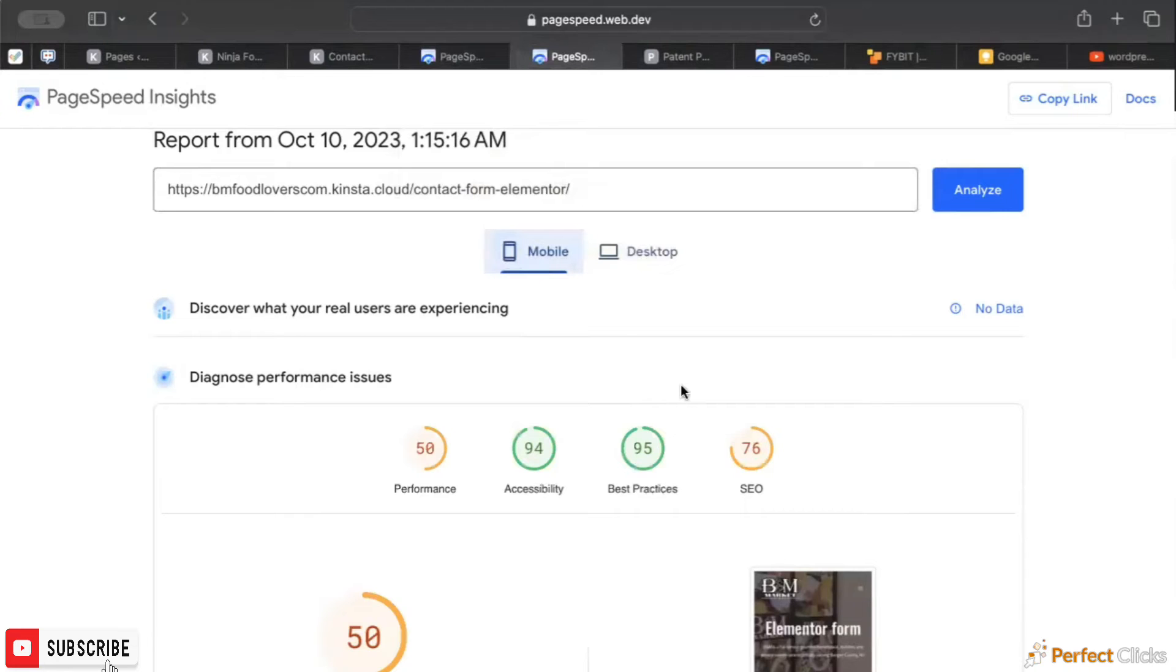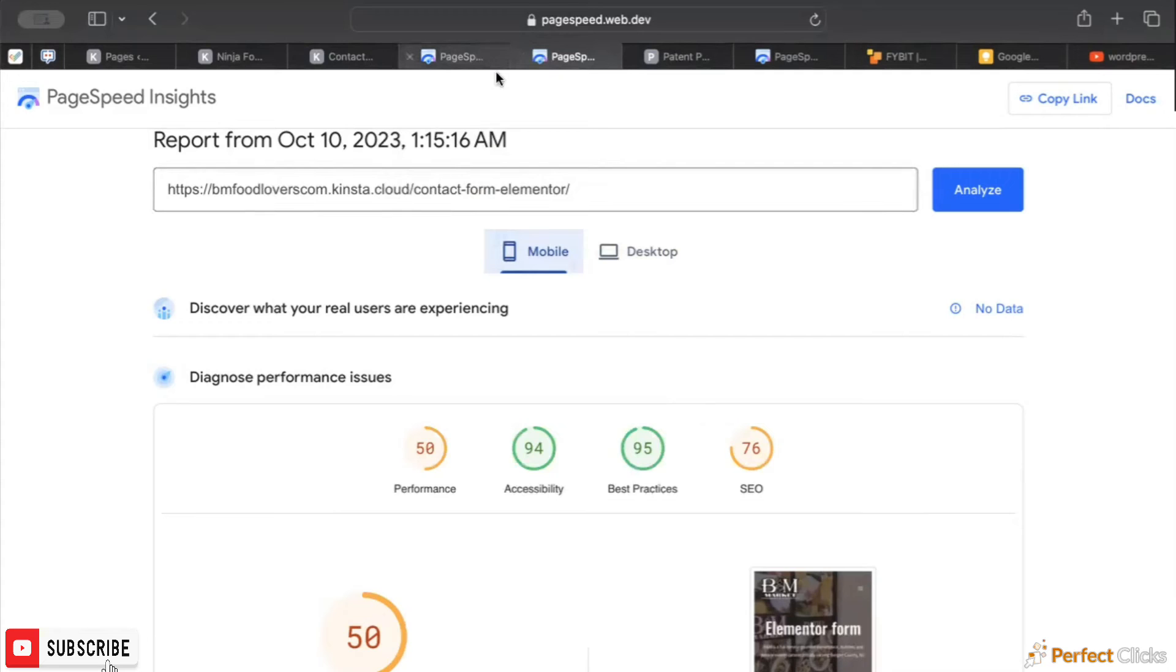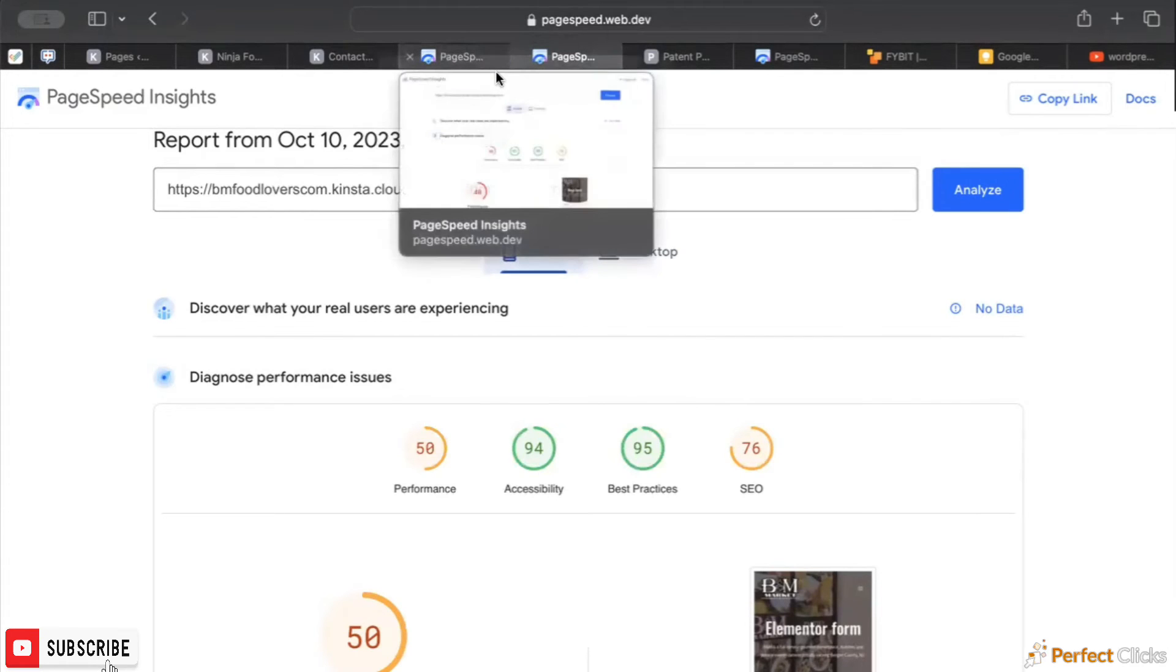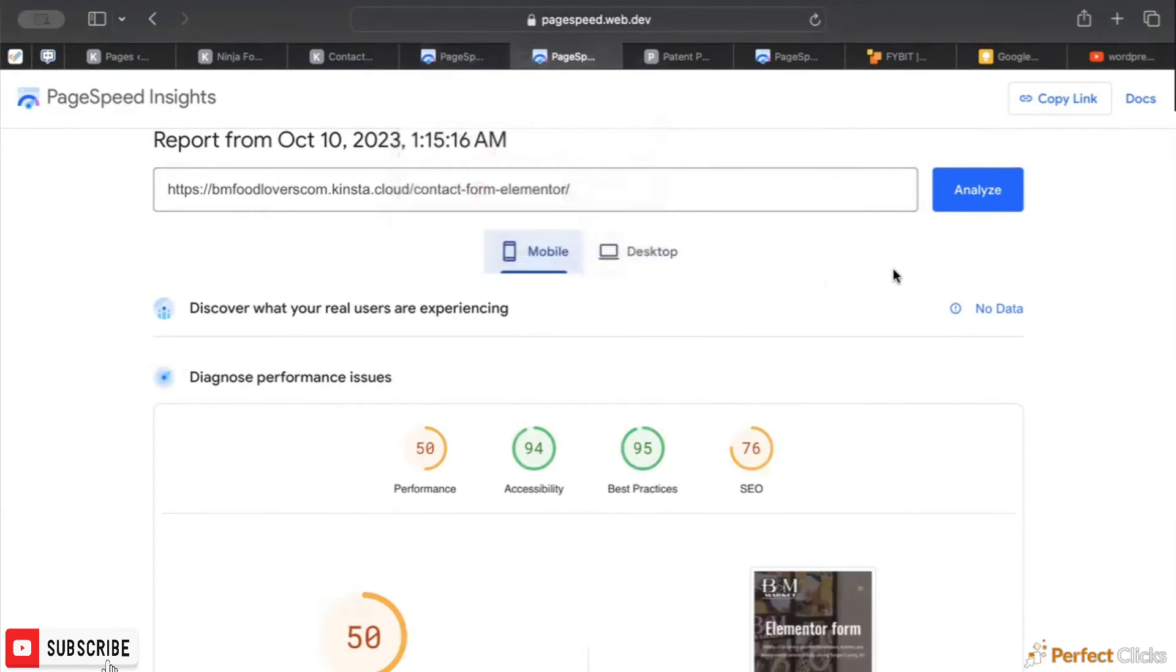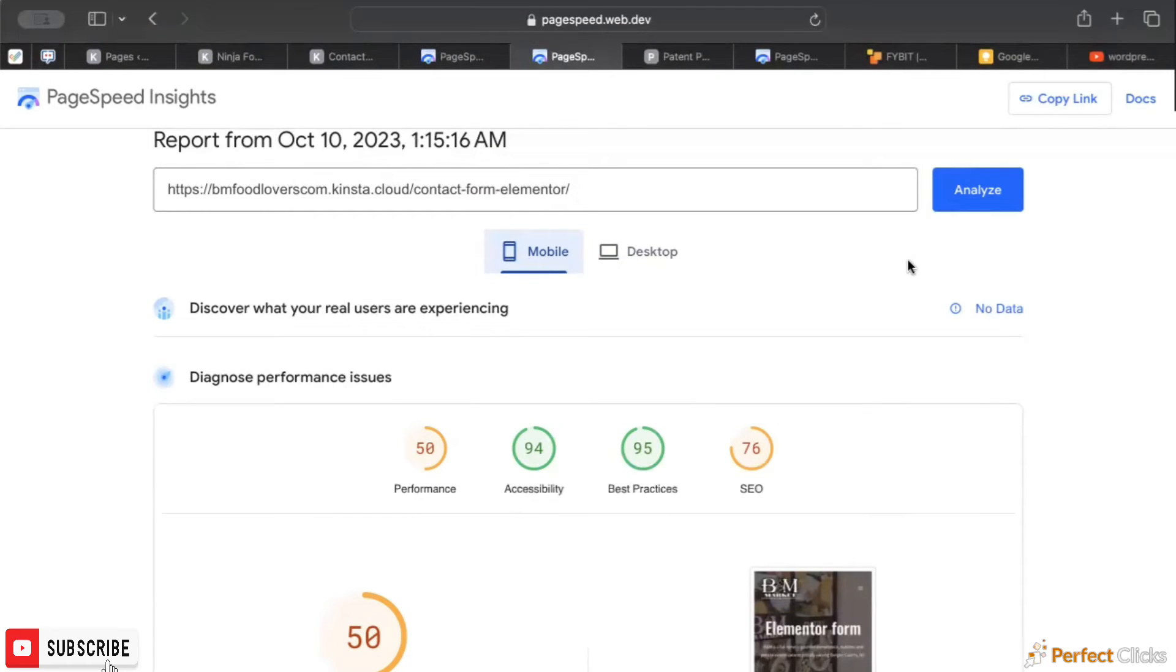Ninja Forms and Elementor Forms are both pretty comparable, with the edge going to Ninja Forms right now. If you're staying up to date, this is something I can see they are prioritizing in their development. So let's keep an eye on this.